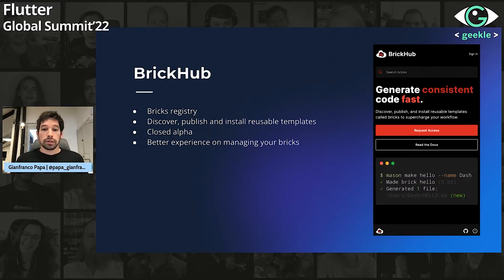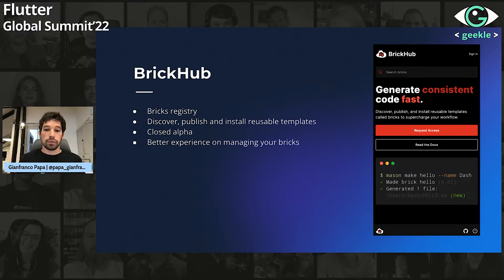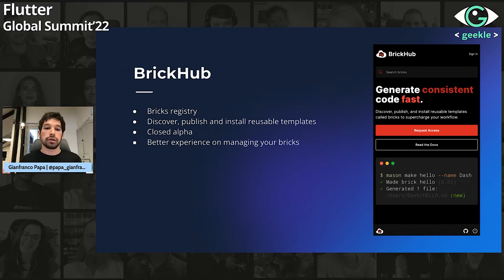Before starting with the demo, I wanted to present the BrickHub platform. If I can define it, it will be like having pub.dev for bricks, because it allows you to discover, publish, and install reusable templates. Even though it is in closed alpha and very early, it has a lot of potential — you will be able to find bricks from the community, share your own, and see how other people apply best practices. If we don't rely on BrickHub, we can always share code using GitHub. I strongly suggest trying it and publishing your own bricks.